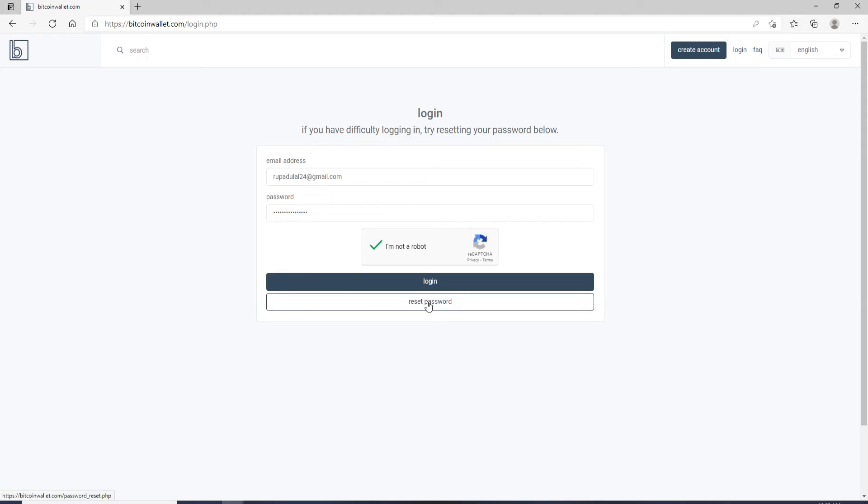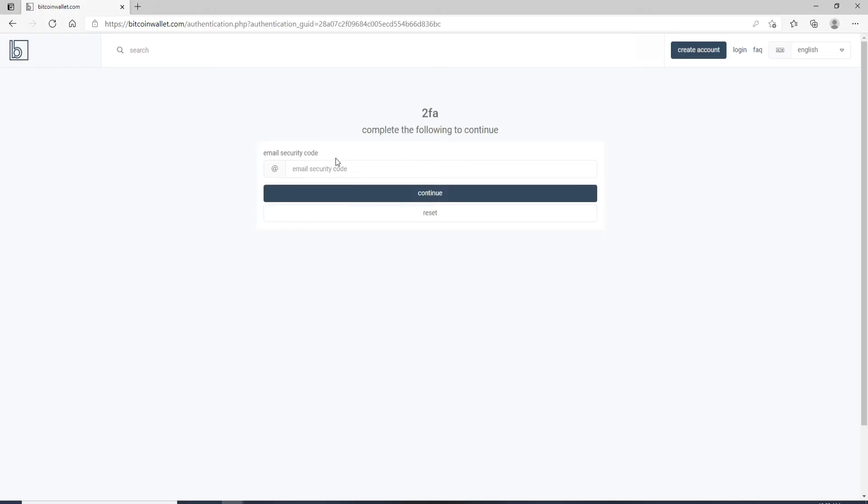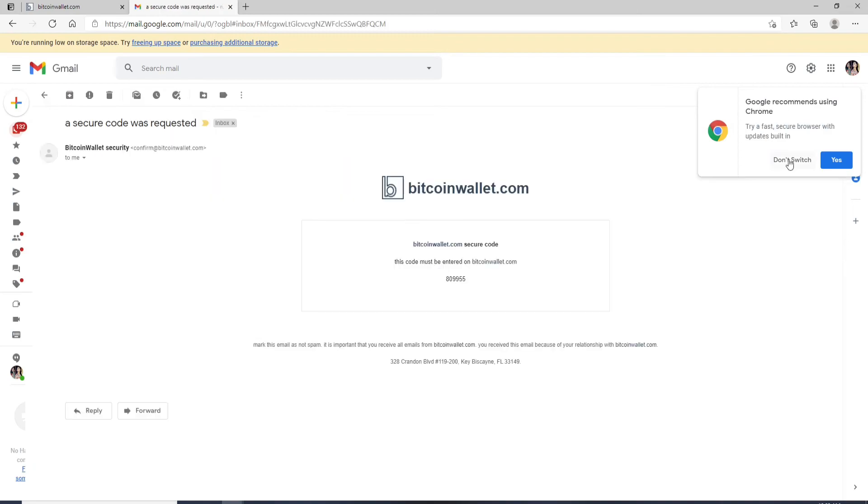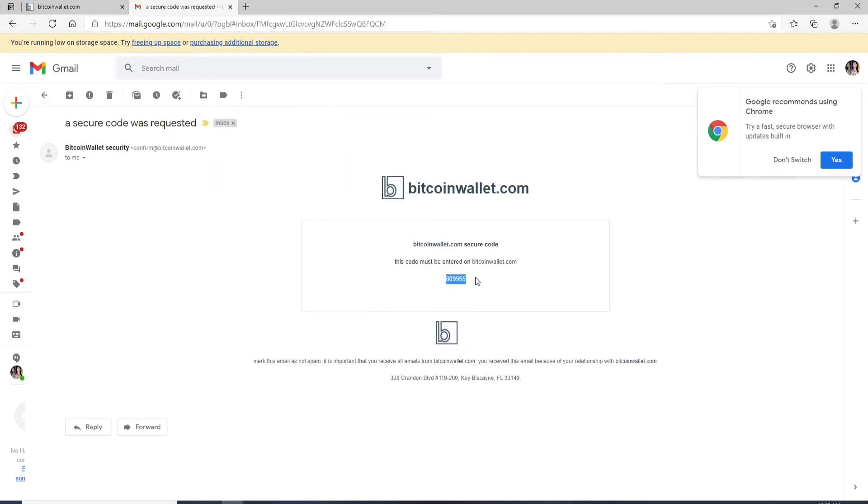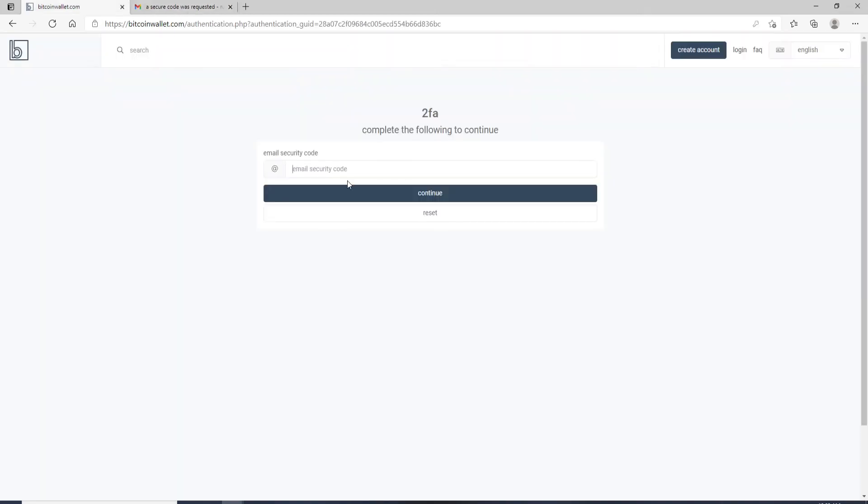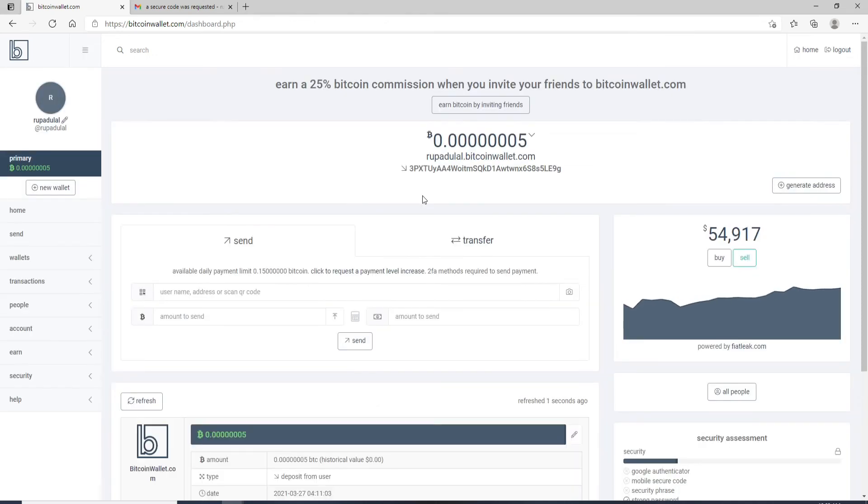After you click on the login button, you'll need to go check your email and enter your email security code. Open the email that you received and copy the code. Go to the Bitcoin wallet page and paste the security code that you just received, then click continue. That is how you can log into your Bitcoin wallet account.